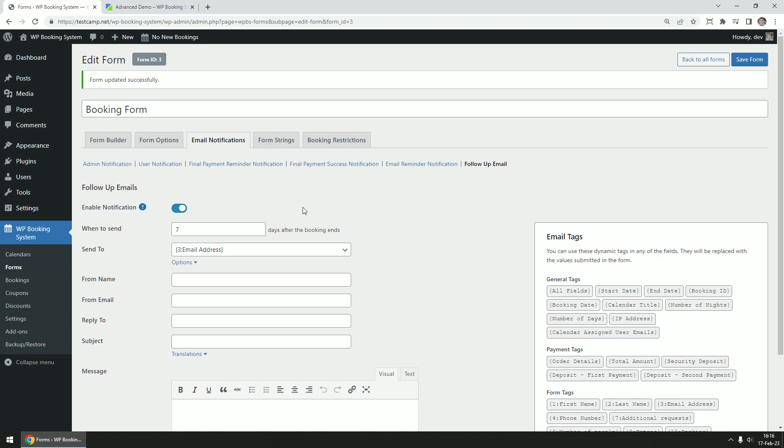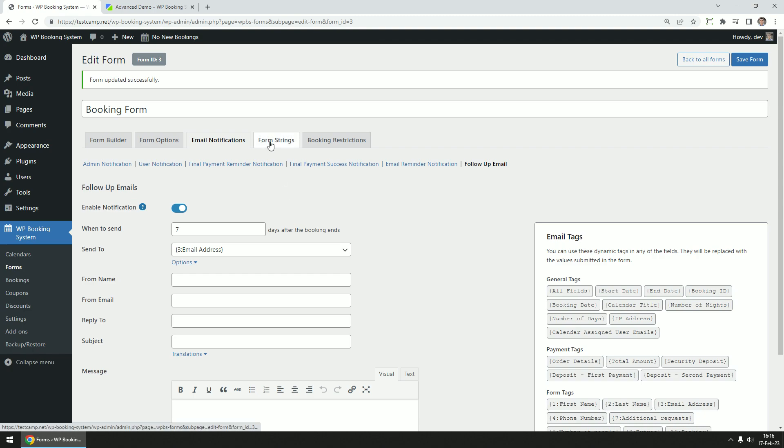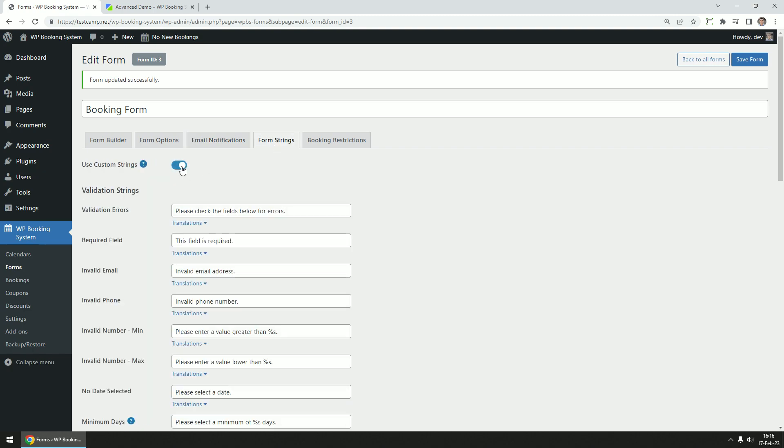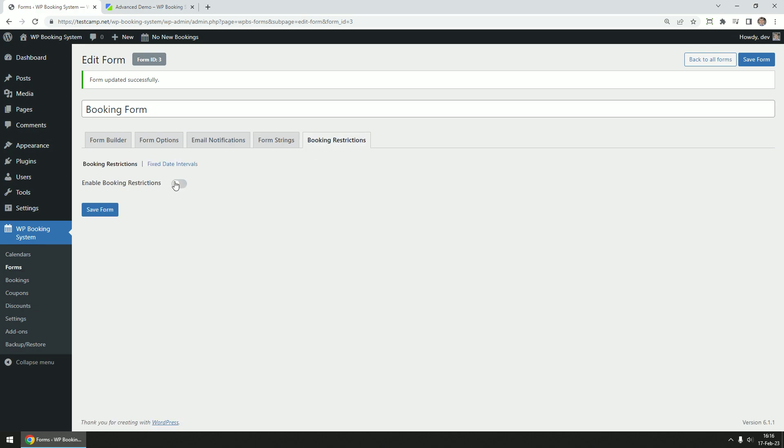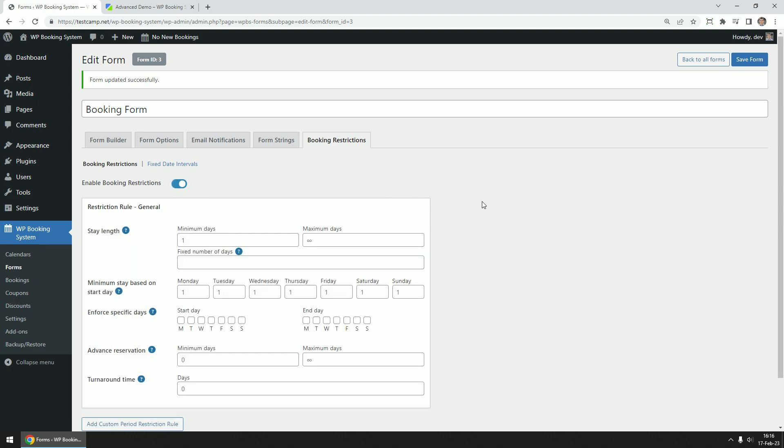Next is the form strings tab, which overwrites the default string set in the settings page. And finally, the booking restrictions tab that is available if you install the advanced booking restrictions add-on.